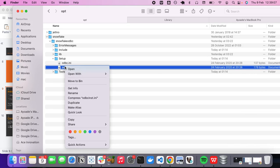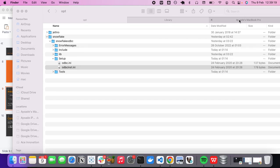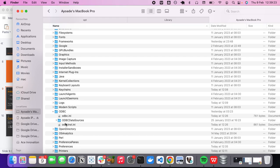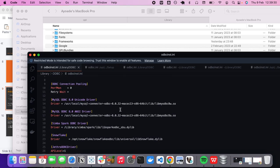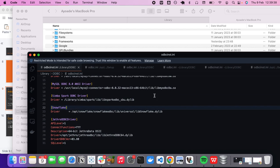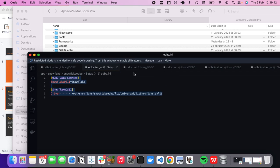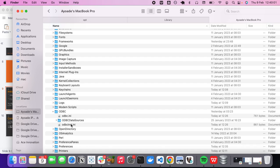Next, open the `odbcinst.ini` file from `/opt/snowflake/snowflake_odbc/setup/`. You only need the two Snowflake-specific entries from this file. Copy those, then open `/Library/odbc/odbcinst.ini` in your text editor and paste the content in. You should now see Snowflake listed there as well.